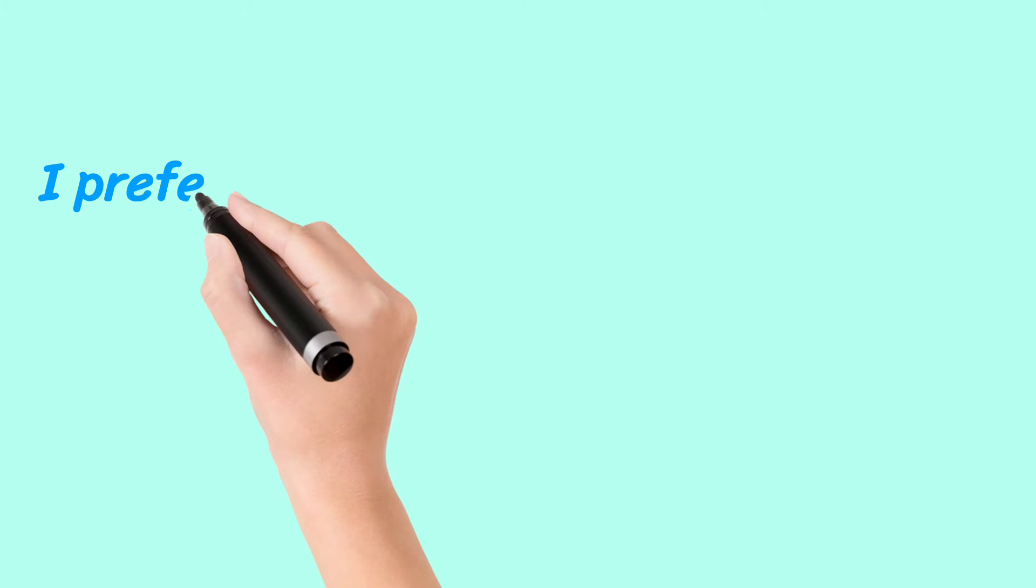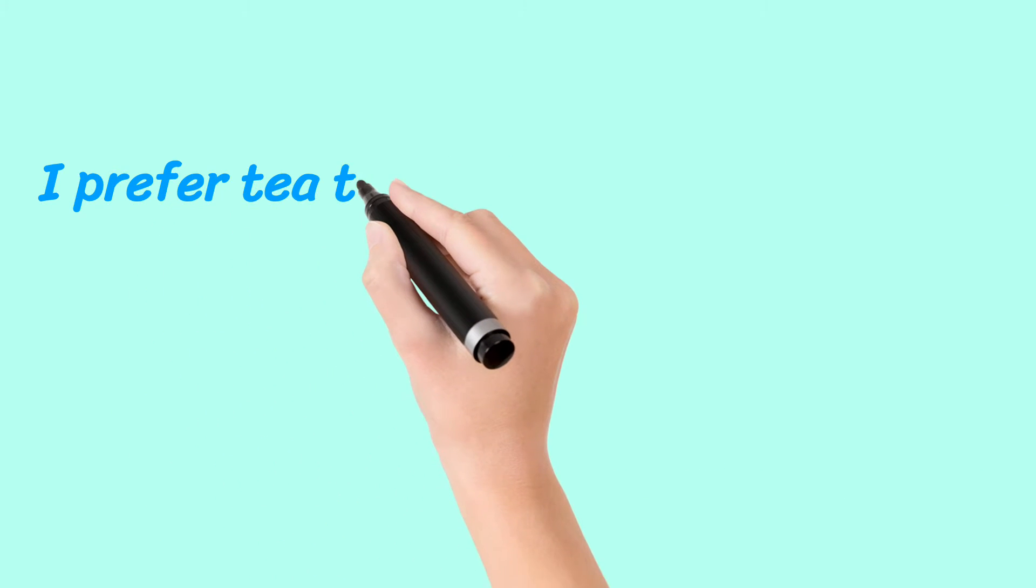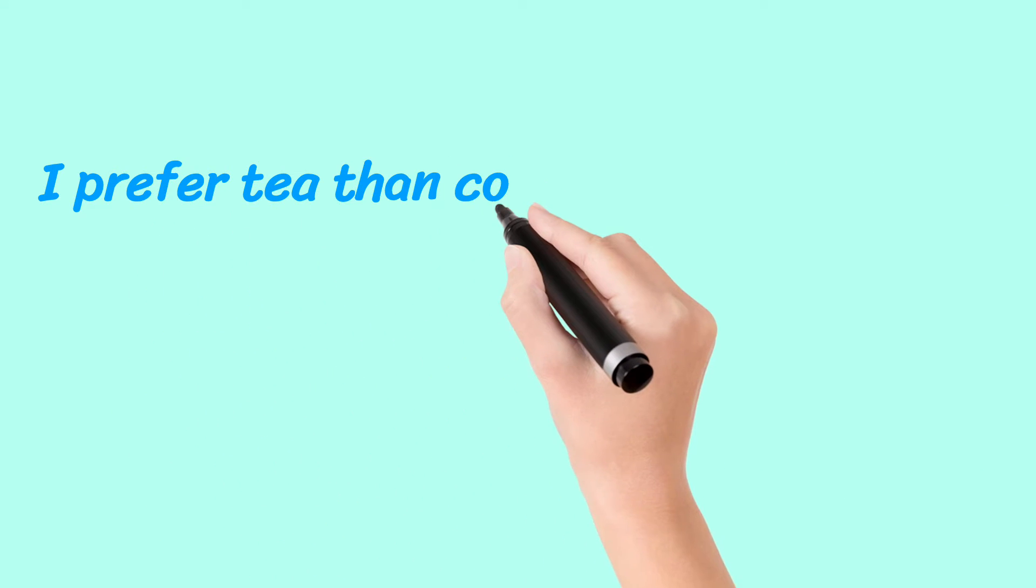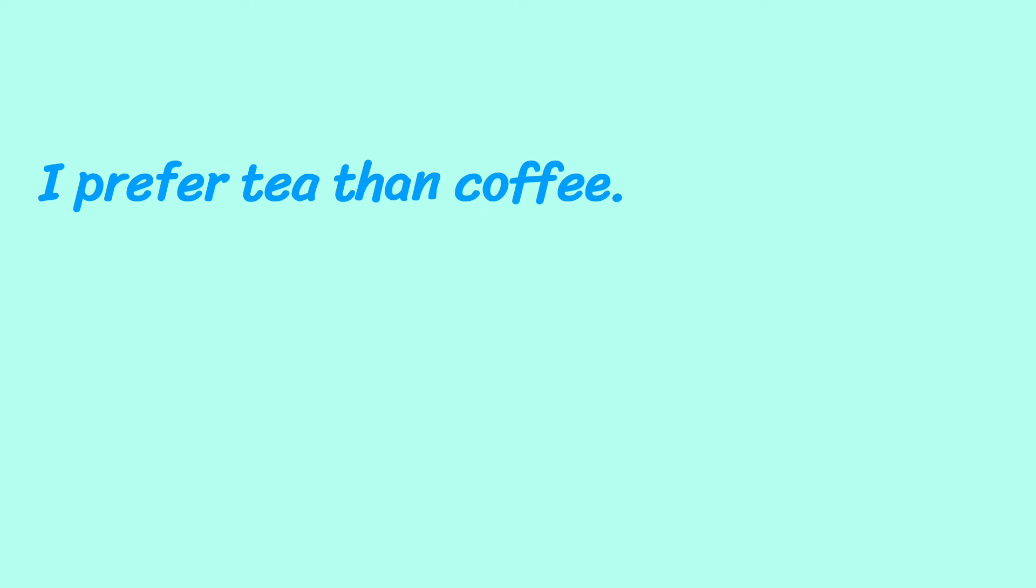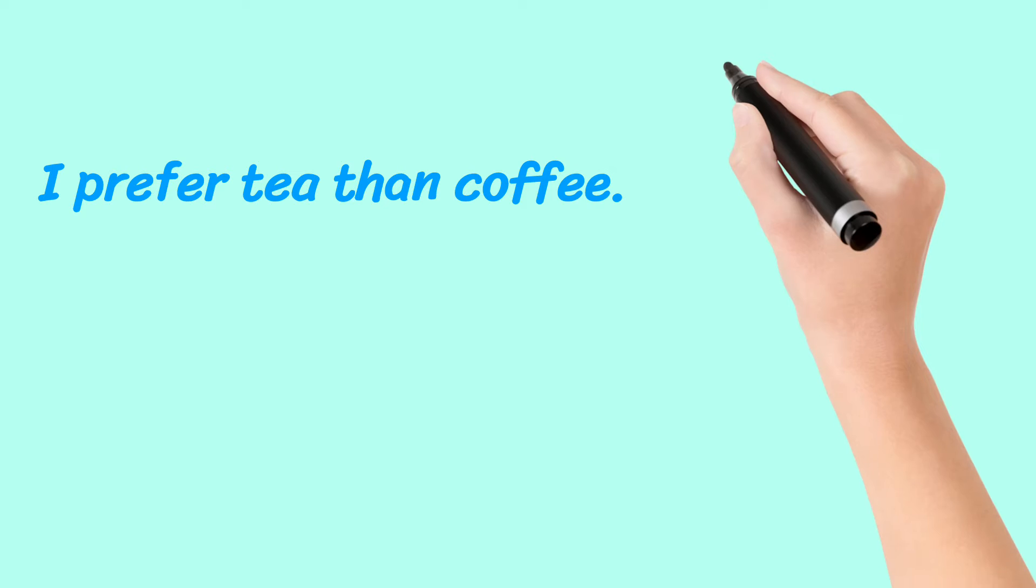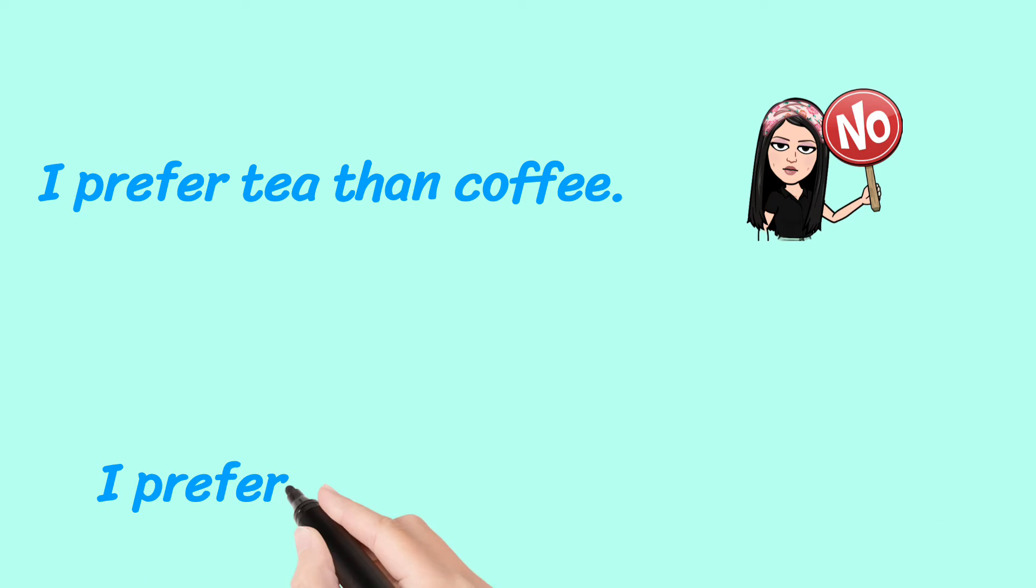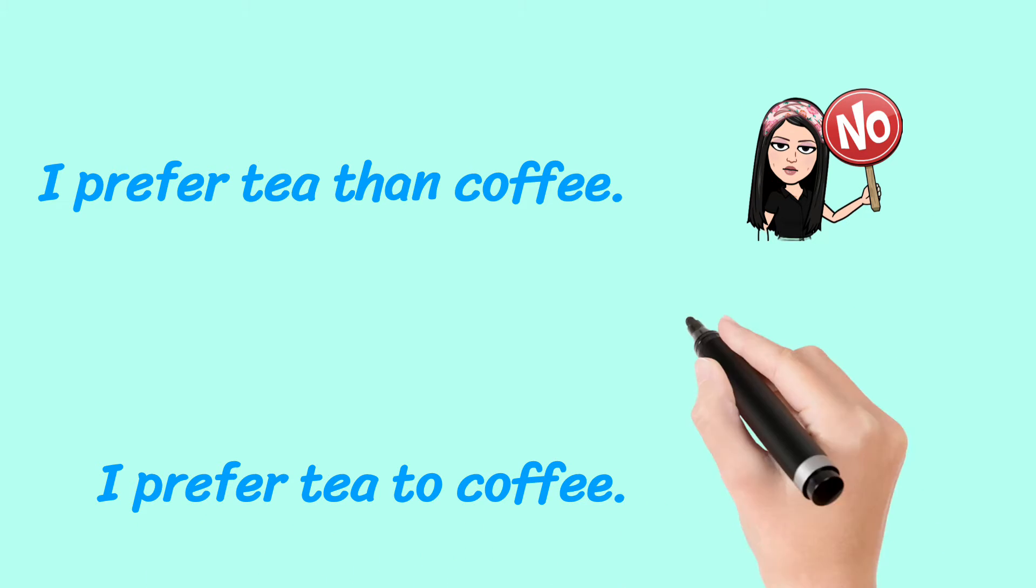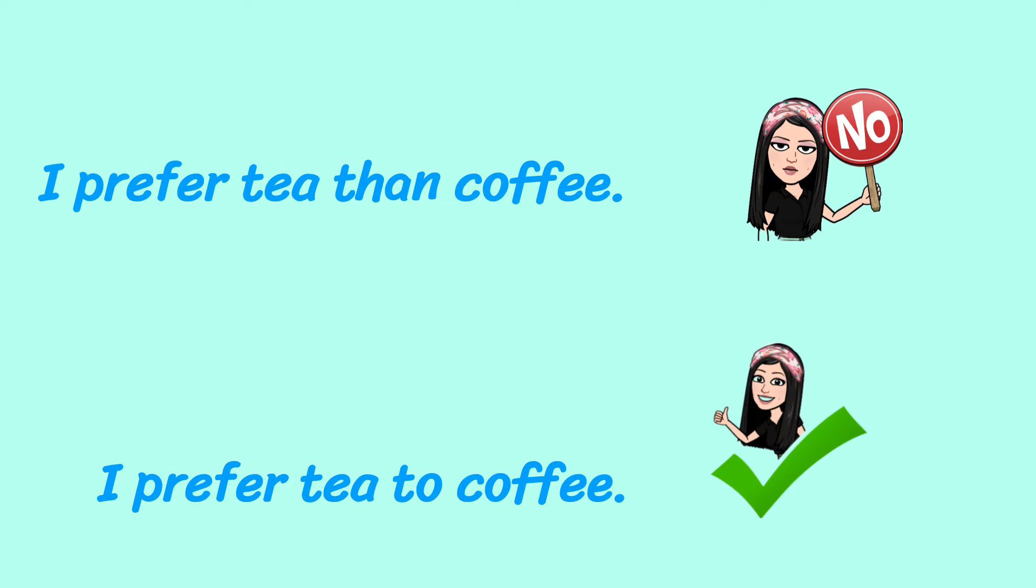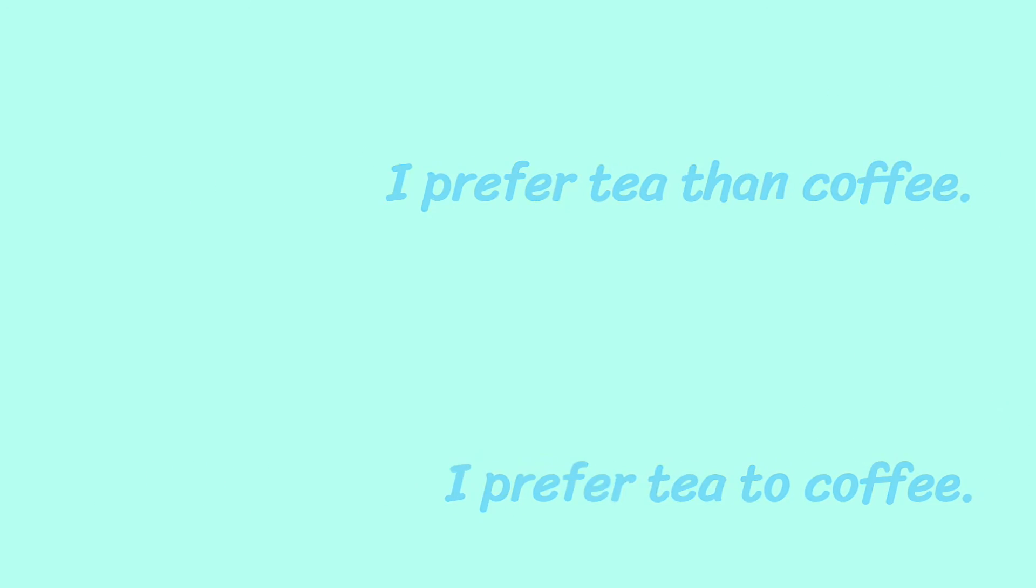I prefer tea than coffee. No, do not say this. I prefer tea to coffee. Correct way of saying this.